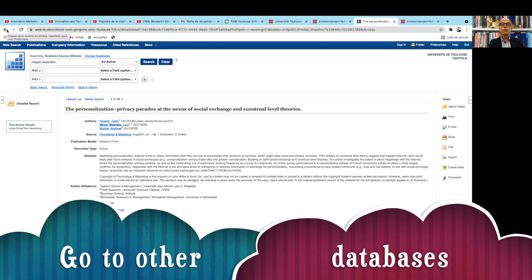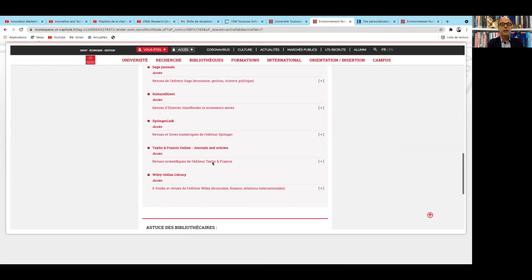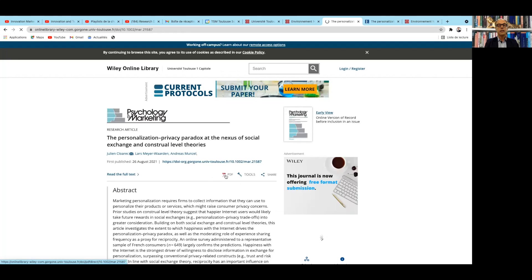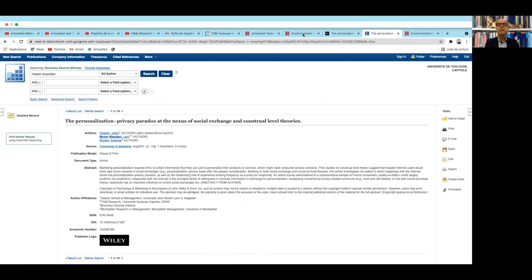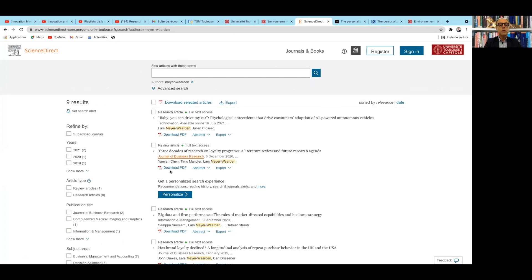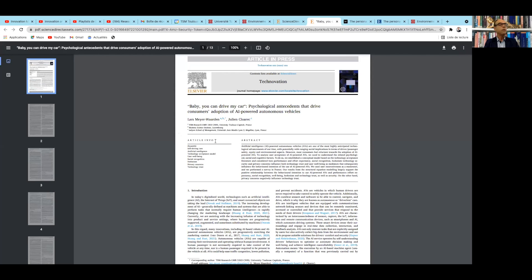Another option is to go to other databases. For example, Psychology and Marketing is published by Wiley, so you can go to the university interface and try to find it on another platform such as ScienceDirect. For example, my Journal of Business Research article or Autonomous Car article is published by ScienceDirect. You can download it there even if it's not available on Business Source Ultimate.